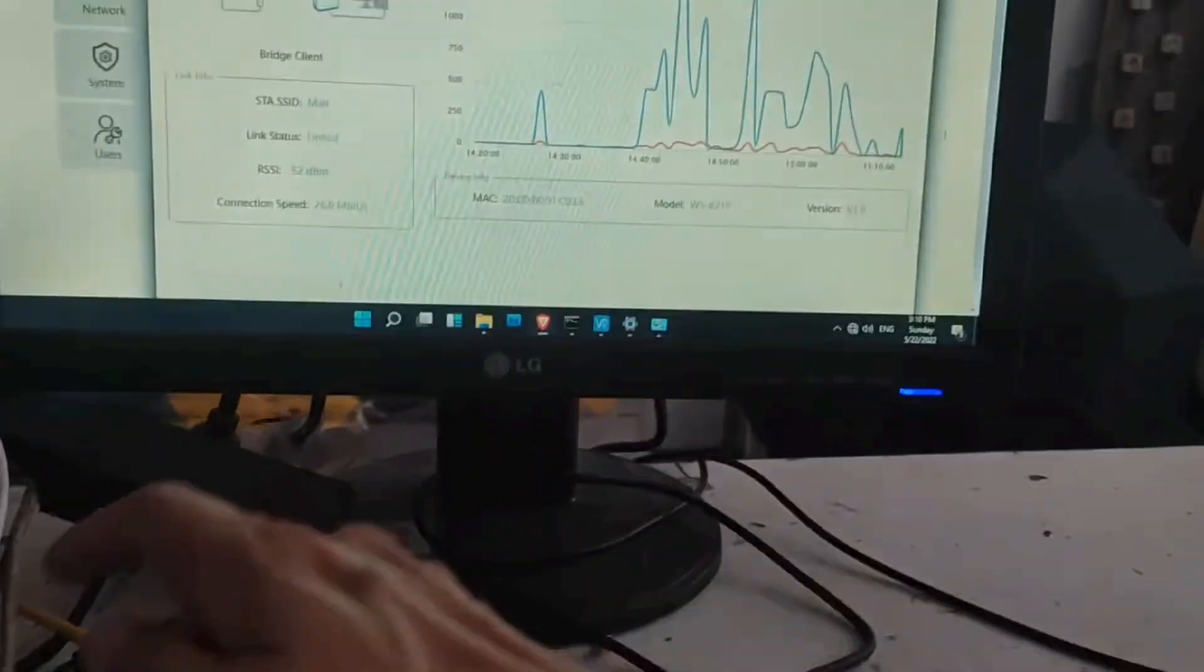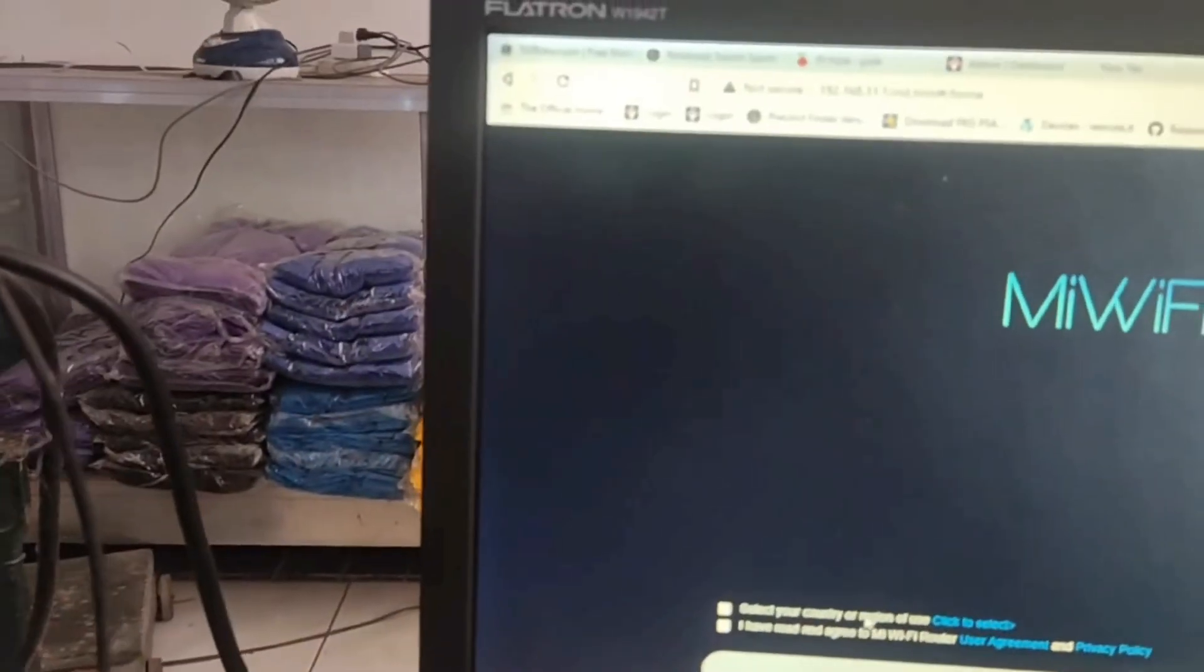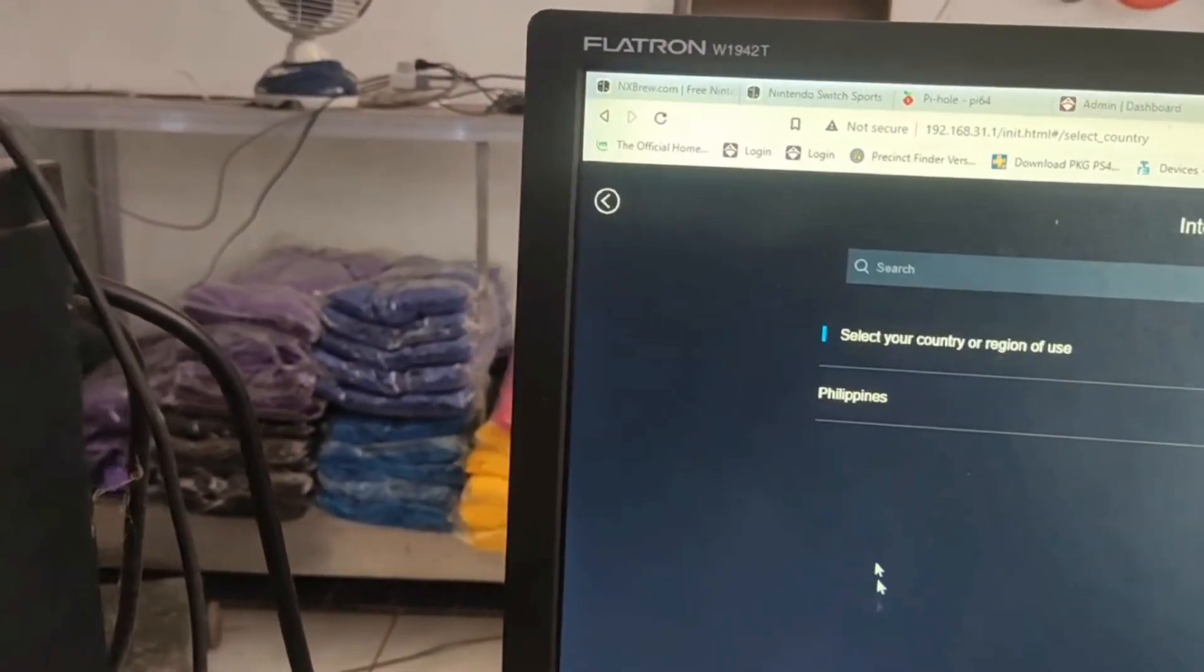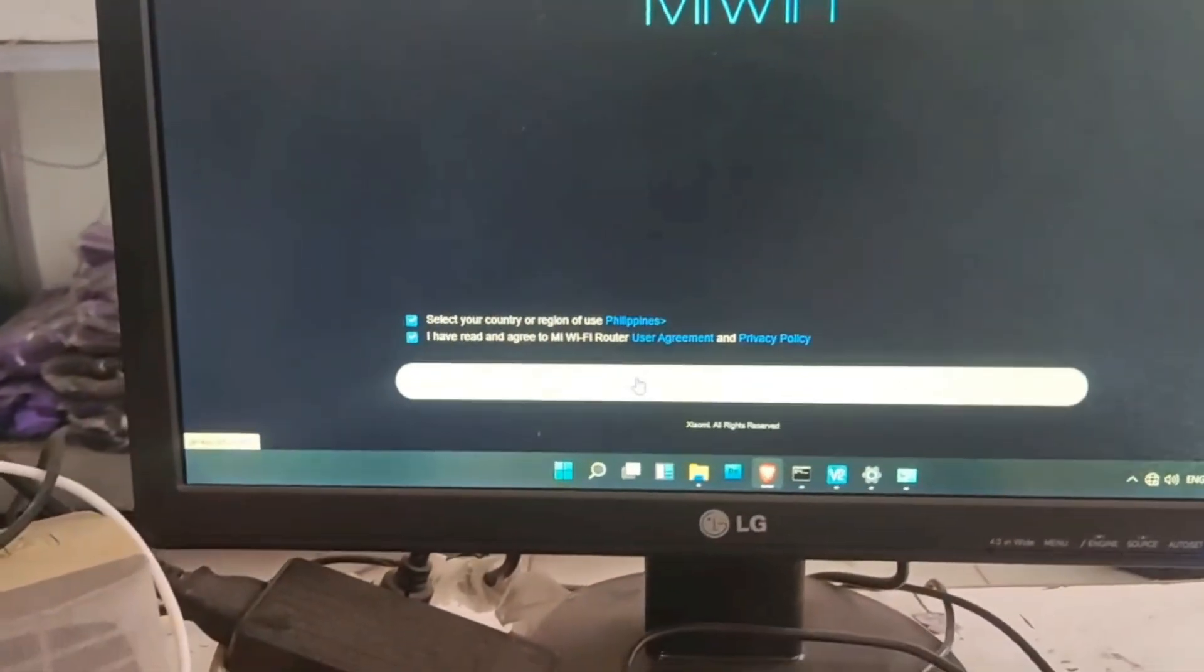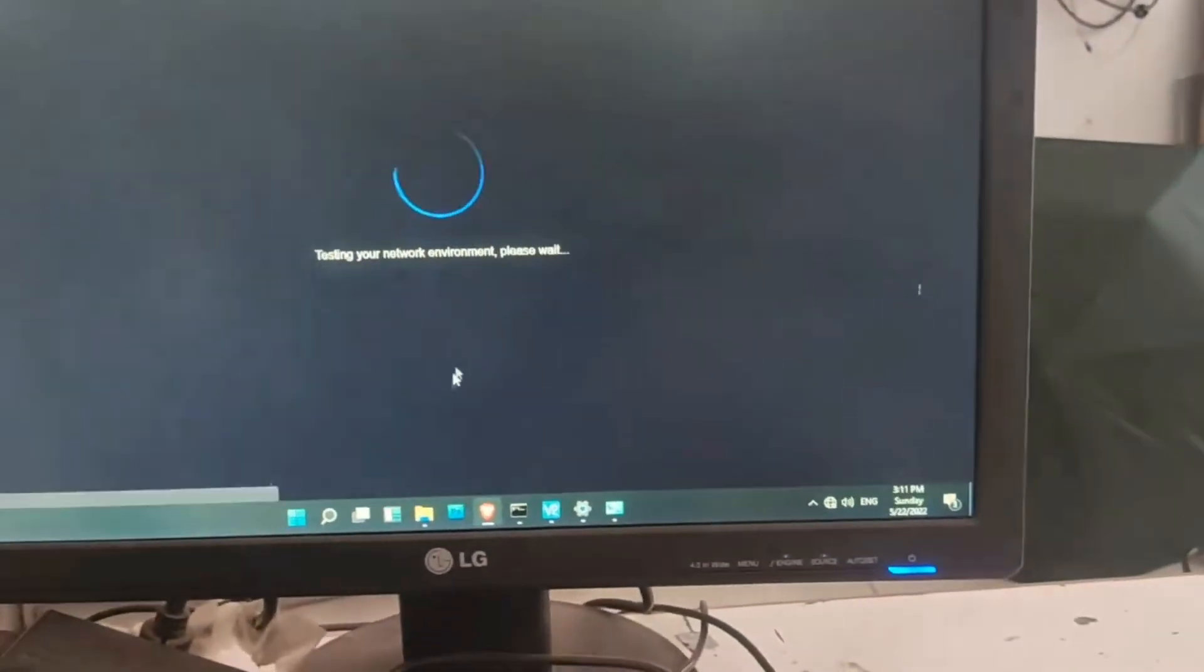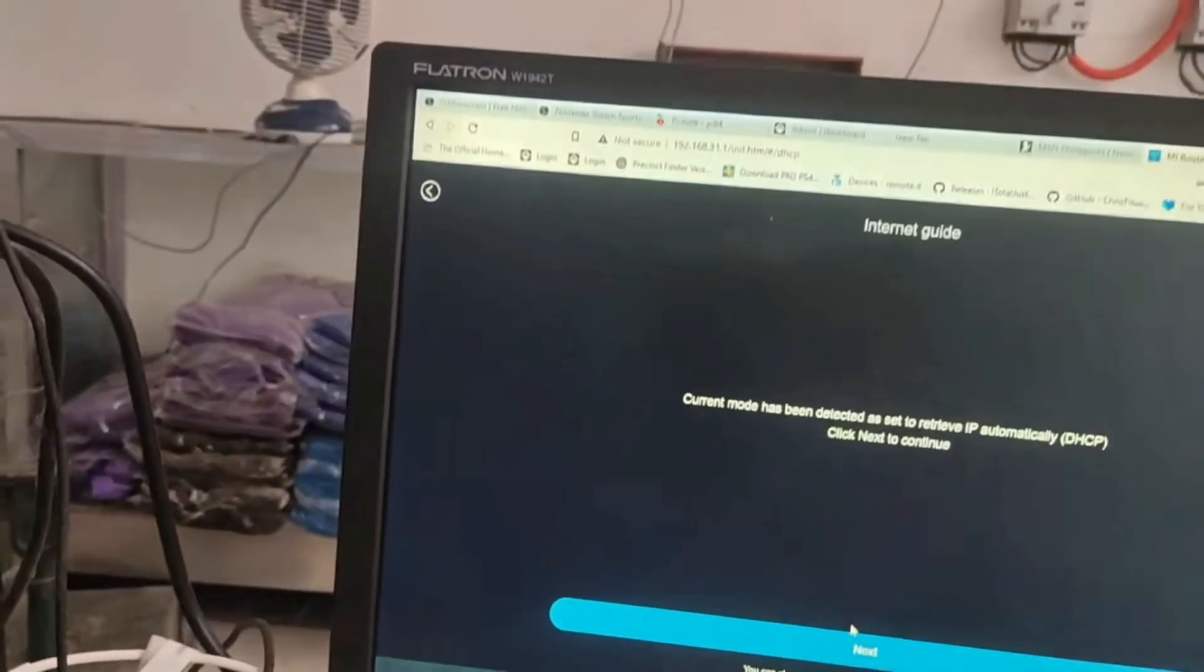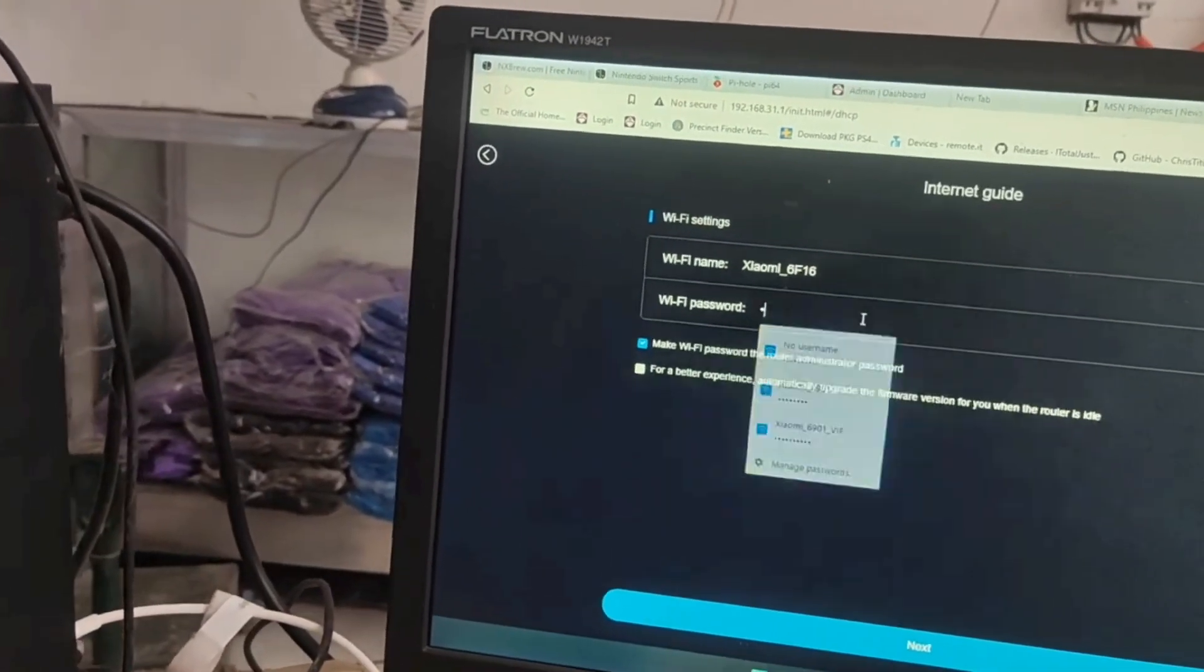So, you have to access the router at 192.168.31.1 and then set it up like a new router. There you can see the region and then set up the password.